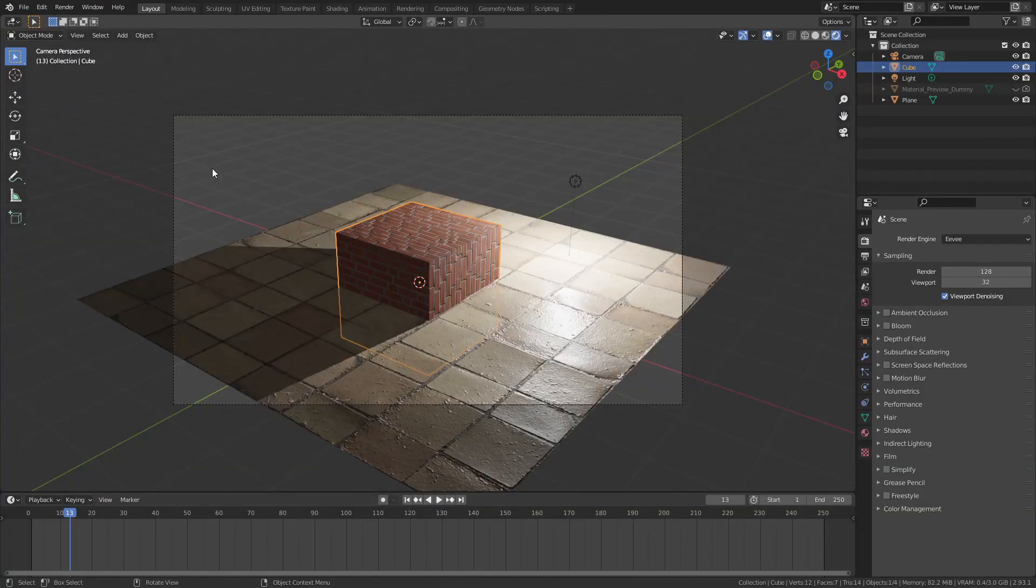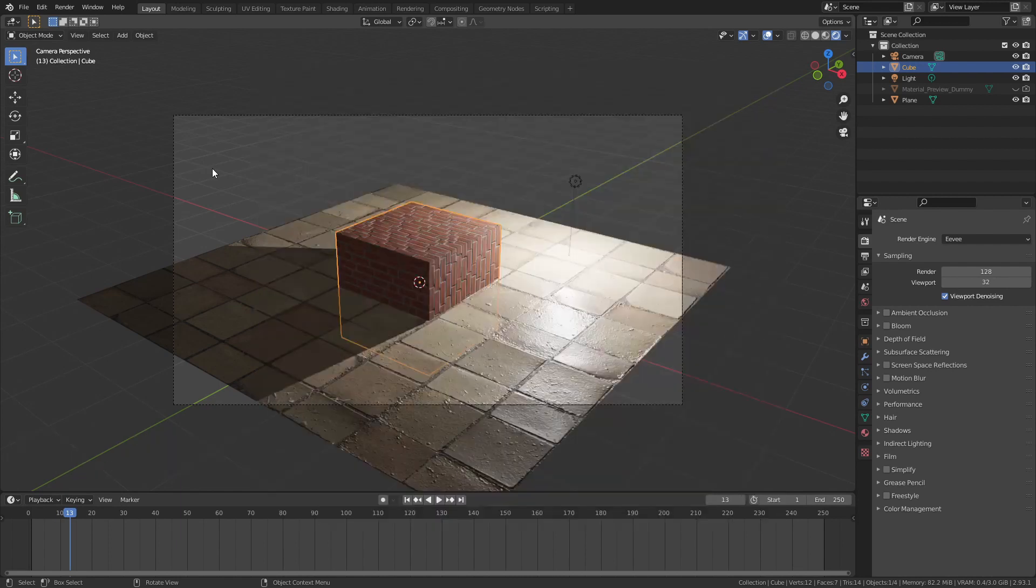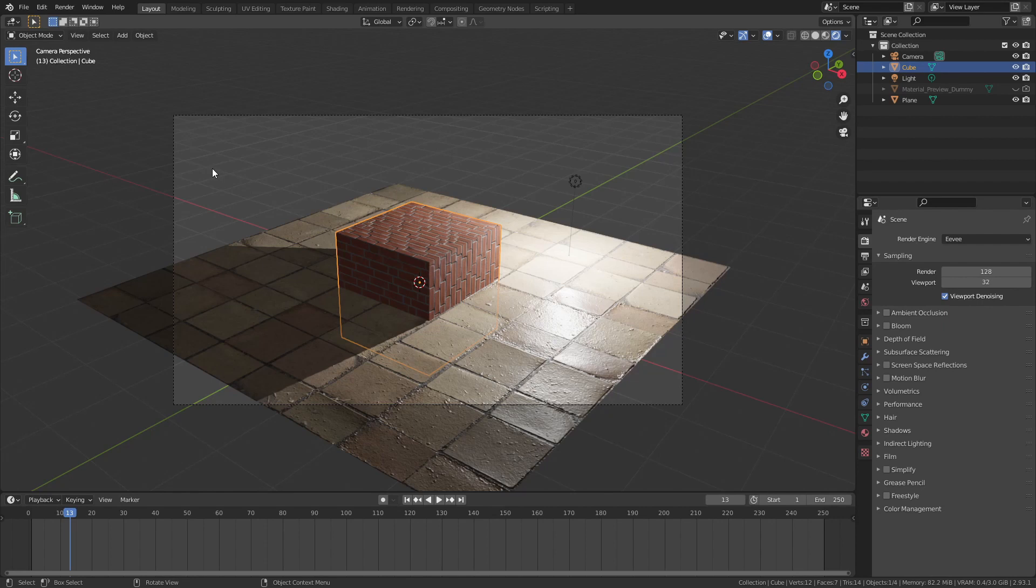You will need Blender and a file called Edge Node, to which I will leave a link in the description. If you don't know how to use Blender, I encourage you to check this tutorial that will appear on the corner of this video.